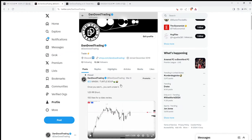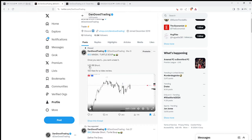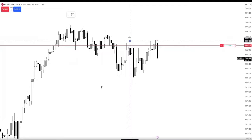Before you think I'm another hindsight teacher of these concepts — yesterday, if you do check out my Twitter at Dan Dow Trading, I did post a live execution of me taking a short on the S&P 500. This was a 1 to 20 RR short, and we're going to be reviewing that in this video.